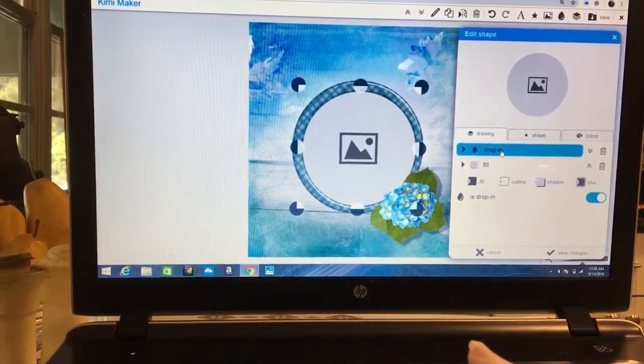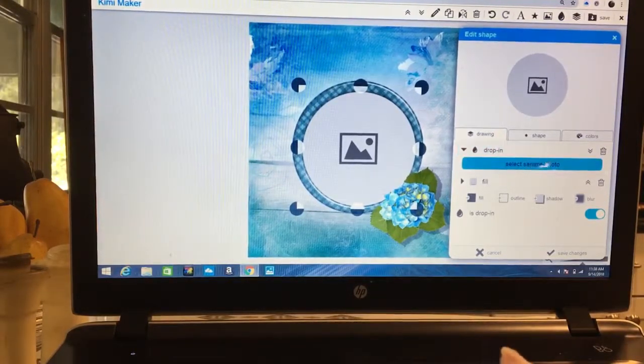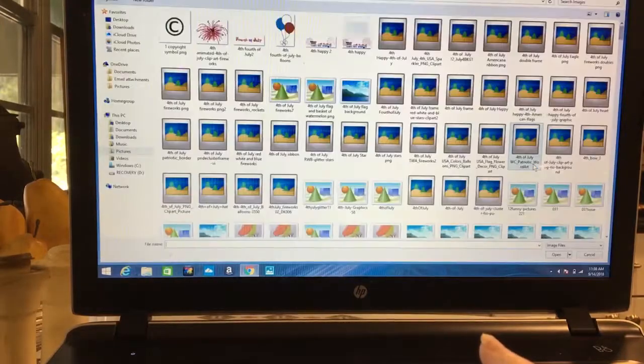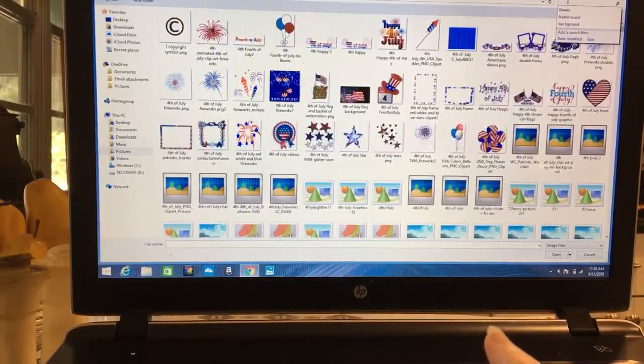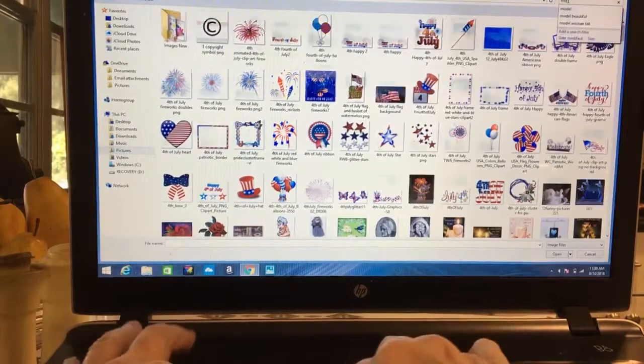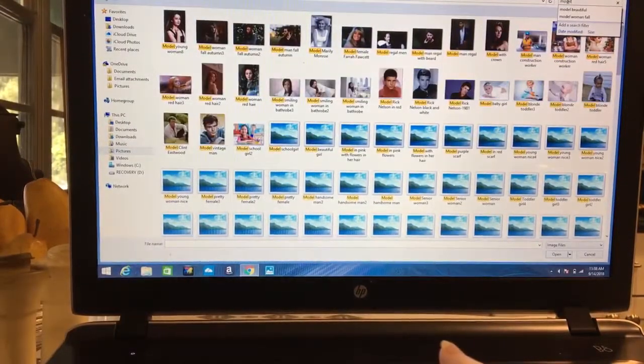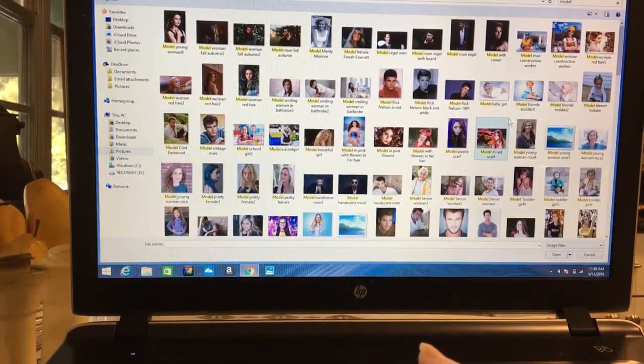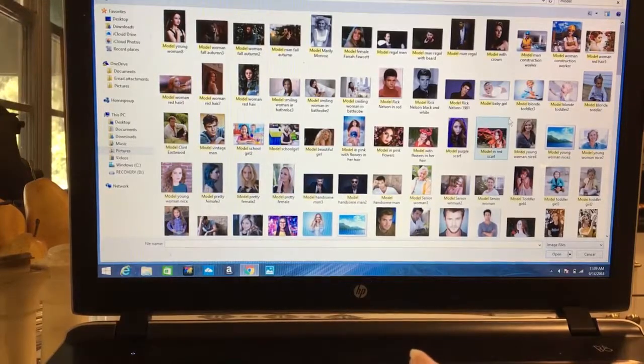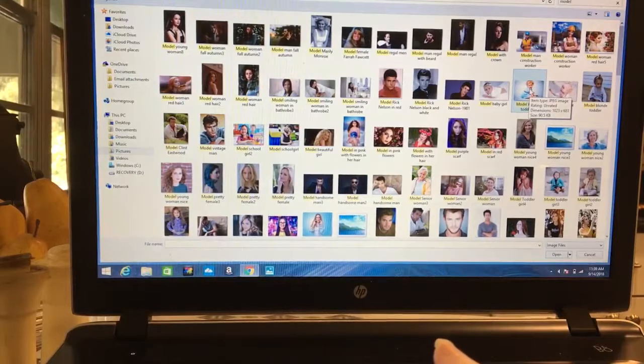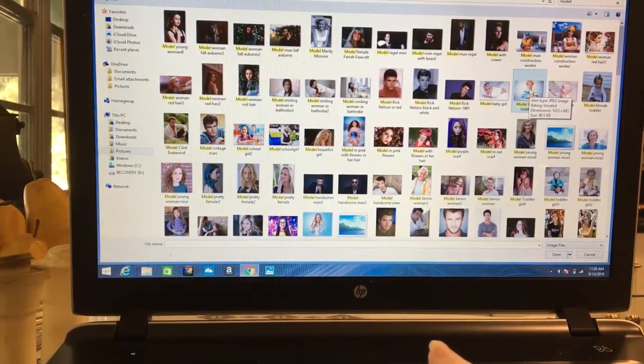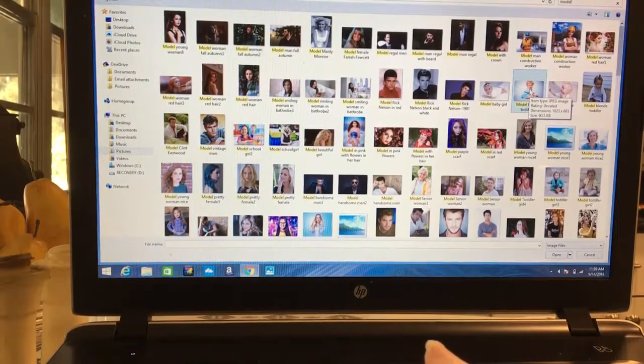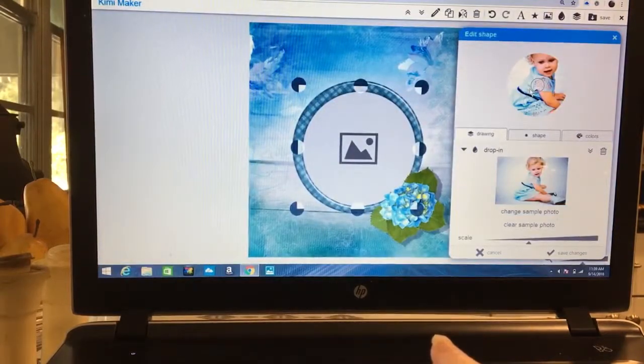We're going to come up here to edit, come down here to where it shows the drop-in, click on it, and we can select a sample photo. Again, I have some generic pictures saved on my hard drive, so I'm going to type in model, that's what I named them. We're going to choose someone to put inside our frame. I've got children, I've got adults, I've got anywhere and in between. Let's click on this little girl, what I've done is I go to places where you can ask for free model images that means that anyone can use them.